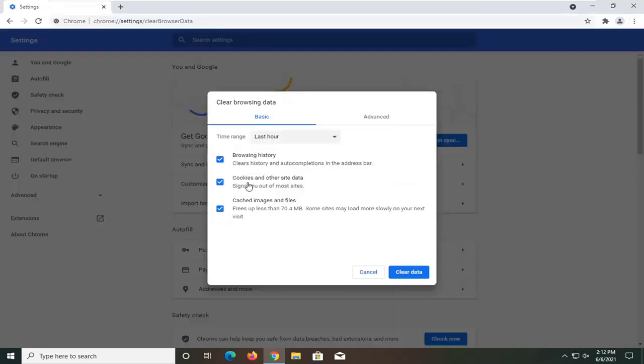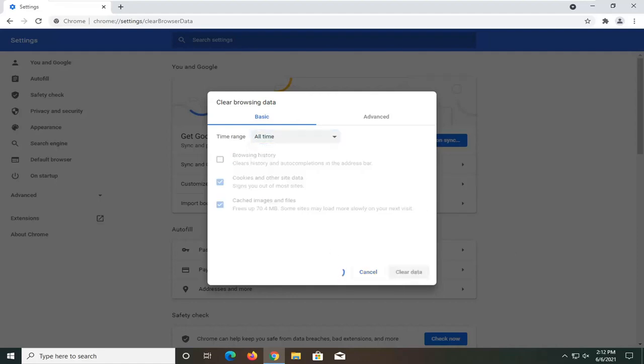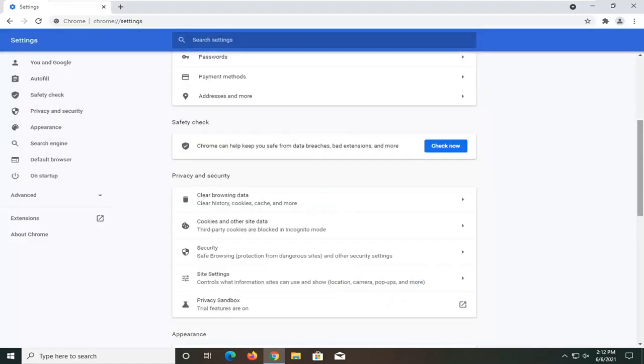You want to uncheck browsing history but keep cookies and other site data as well as cache images and files selected and change the time range to all time. Select clear data. Once you're done with that go ahead and close out of here.